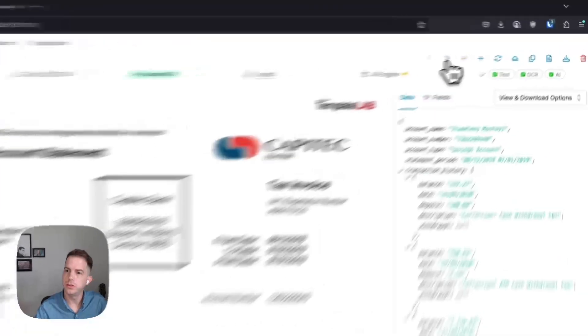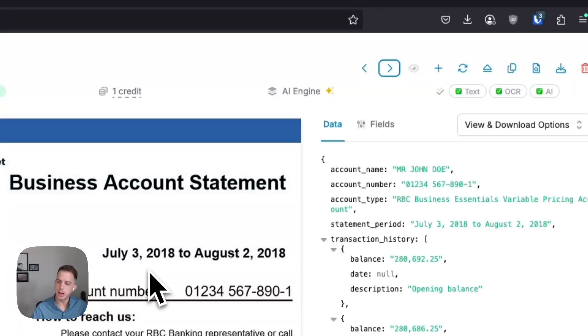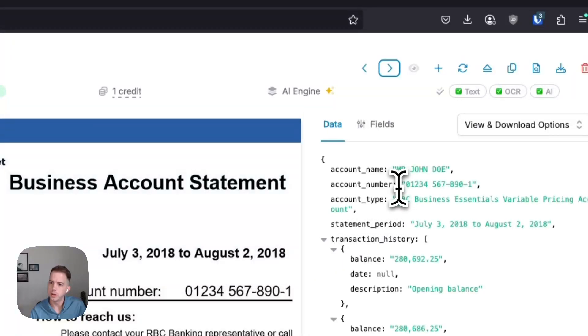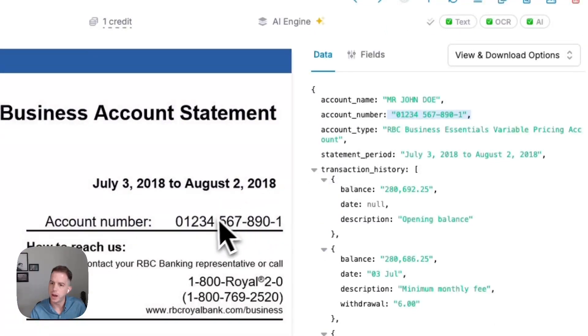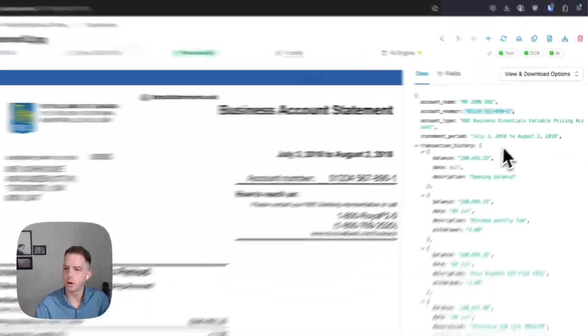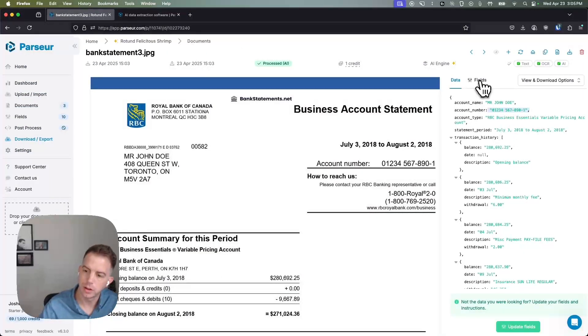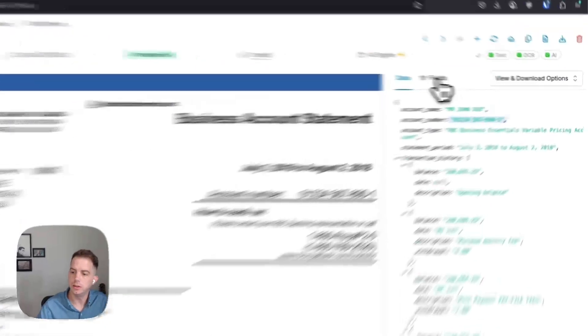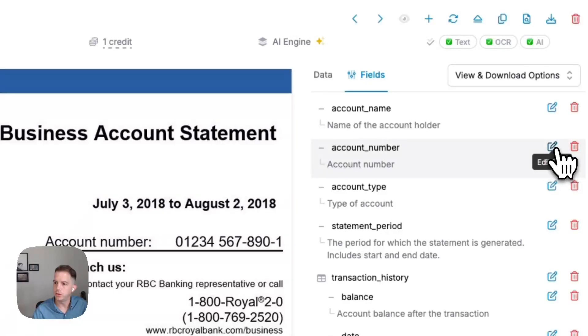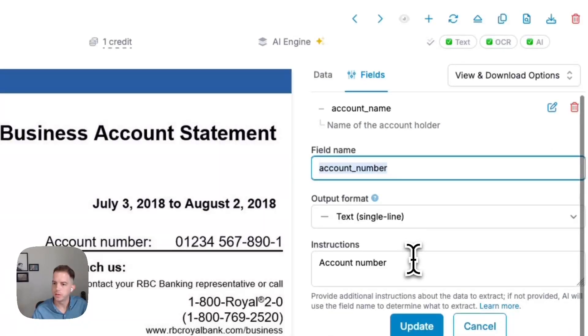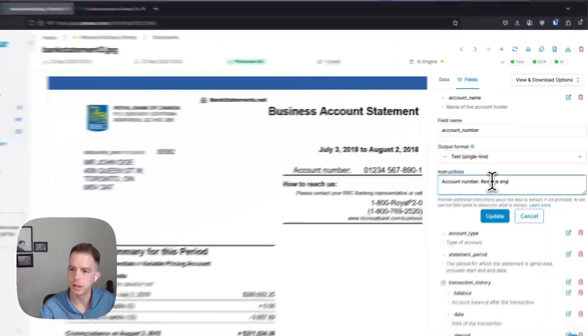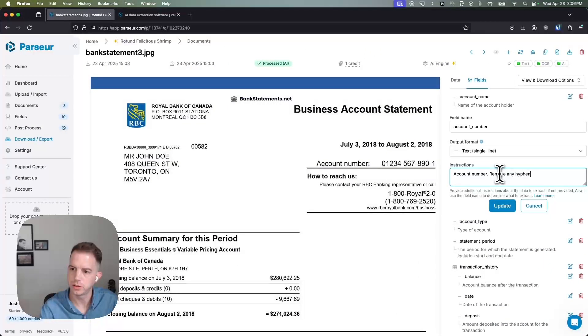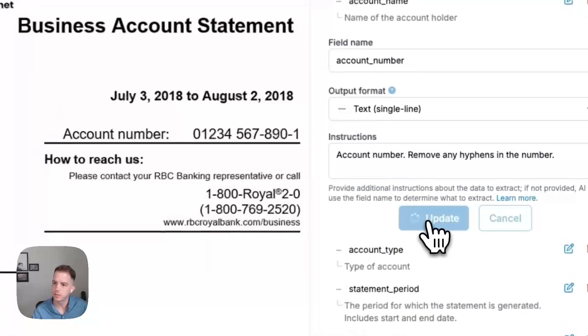But let's say for example I want to change some of this output. We can see in this account number here we have some hyphens. For learning purposes, let's say in my download I don't want to have any hyphens. We can really easily go to the fields tab, go to account number and say remove any hyphens in the number and hit update.